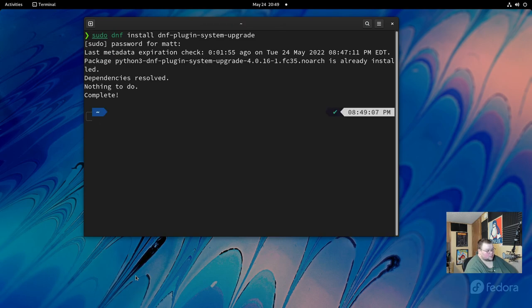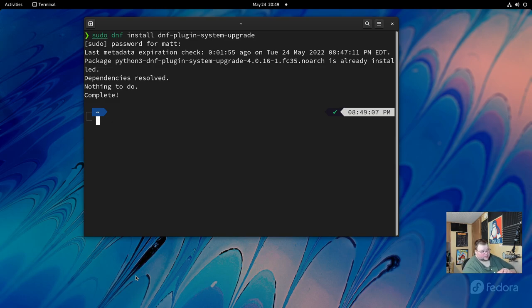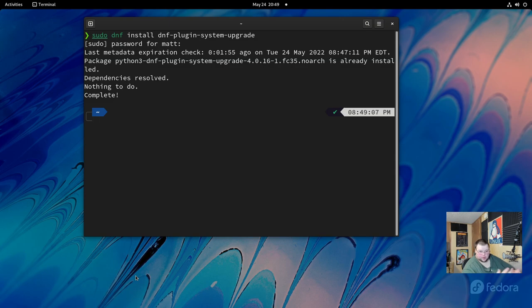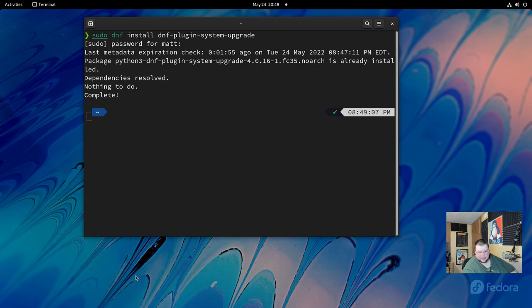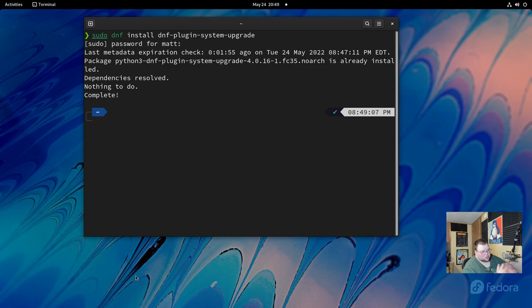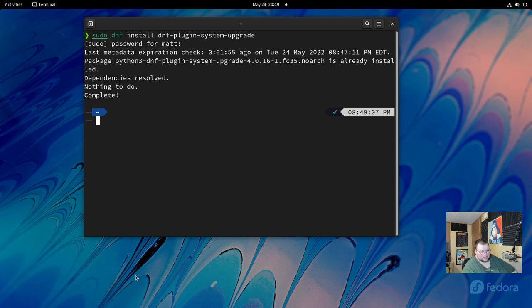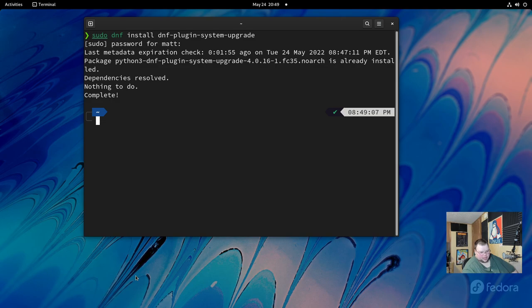What this will do is it will update or install the dnf-plugin-system-upgrade tool thing that they require for you to have on your system in order to actually move from one version to another. And it may or may not already be installed for you. For me, it was already installed. I didn't have to do anything. But if you don't have it installed, this command will install it. You may have to hit yes one time during the installation to confirm the installation choice.